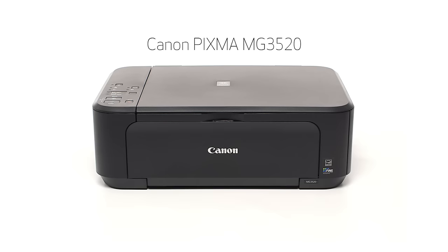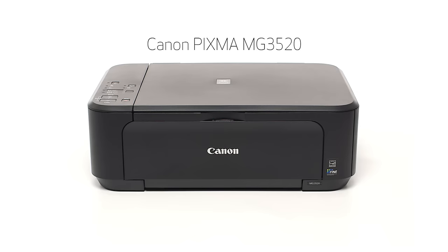Congratulations! This completes the setup of the Canon PIXMA MG3520 to your Android device using the cable-less setup method. Now you are ready to print or scan. Thank you for watching.